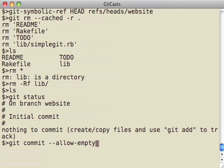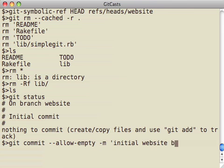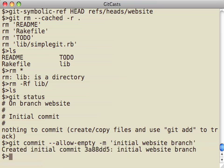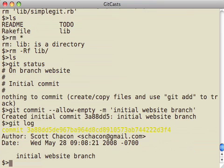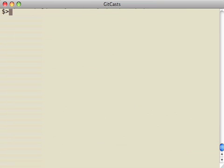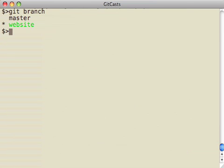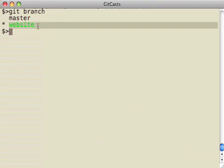So, I'm going to run a git commit with the allow empty flag so that I can do an empty commit into my new branch to get it started. I'll just do initial website branch, and now you can see that there's a commit there. And I'm on the website branch and there are no files in my current directory.